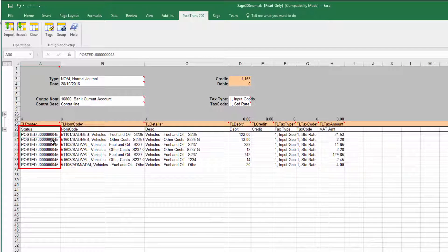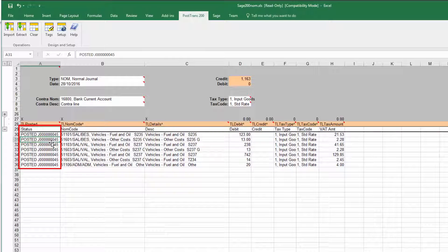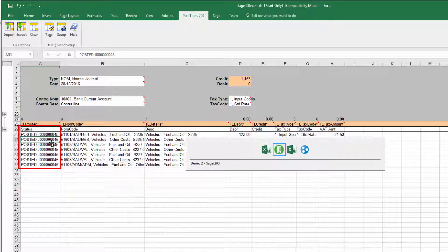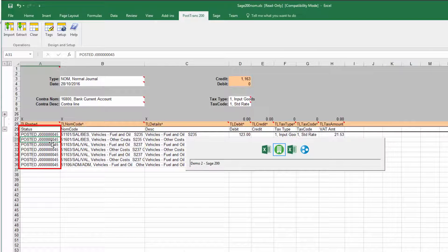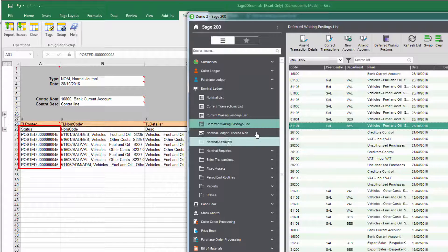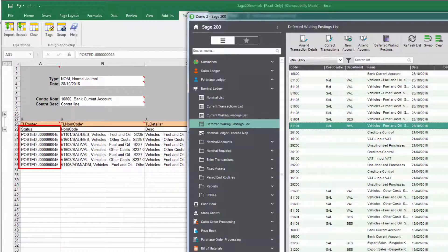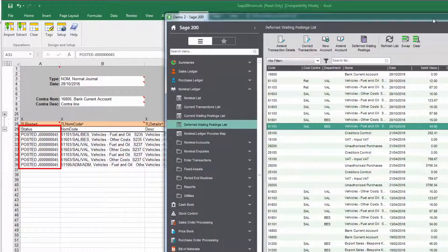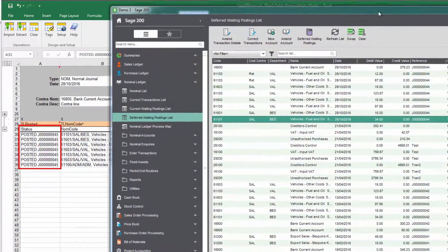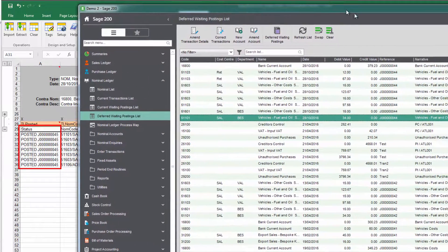So I can again post that and now we can see on the left hand side the journal reference has come in, so it's journal 45.